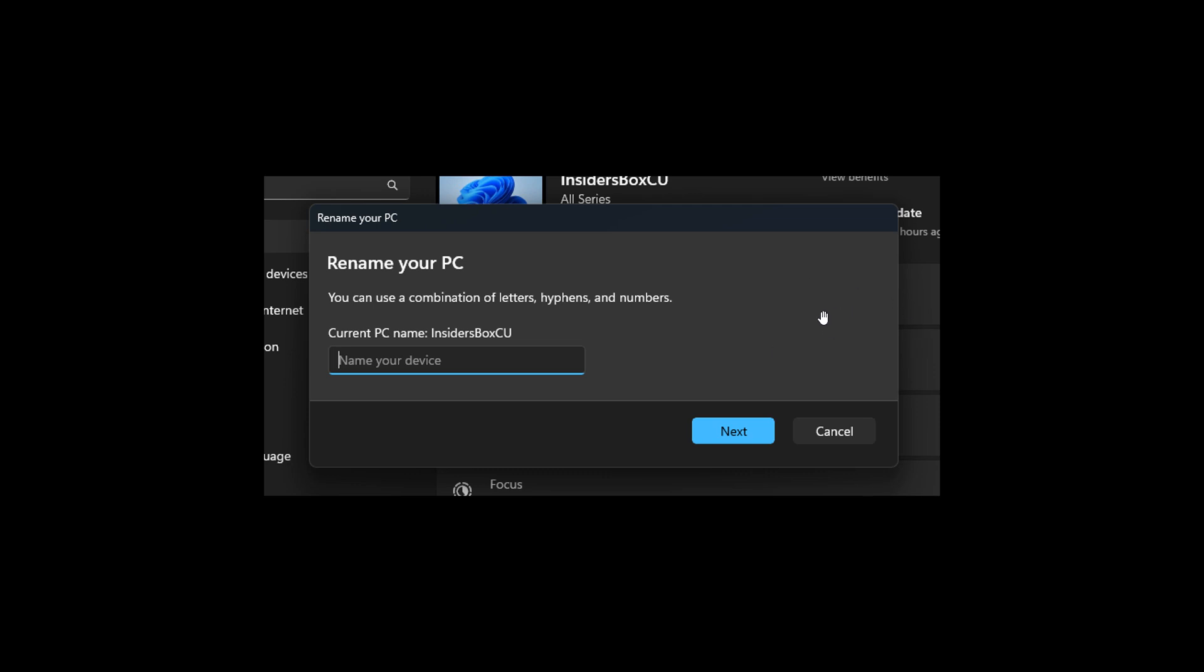And that's a redesigned, as we can see, rename this PC user interface, which is updated now from the old legacy rename your PC UI that is found currently in Windows, with a more modern interface, as we can see in the screenshot.